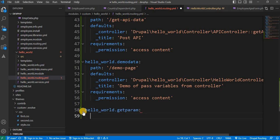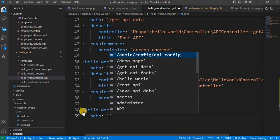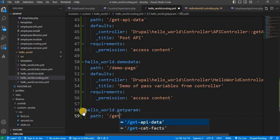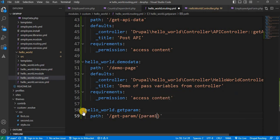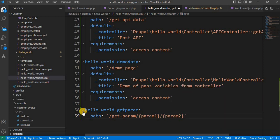Now define the path as get_param, and we will pass two parameters — param1 and param2. We need to define the parameters inside curly braces in the path.